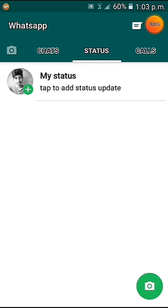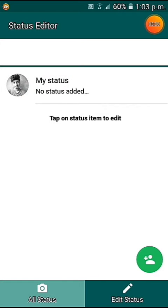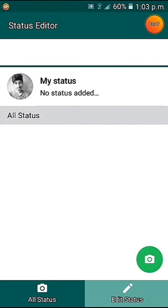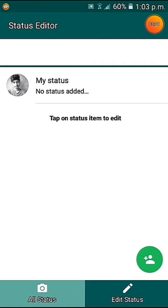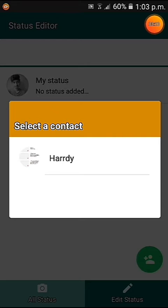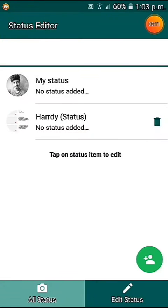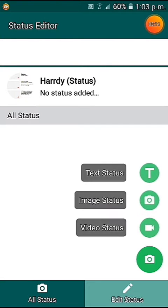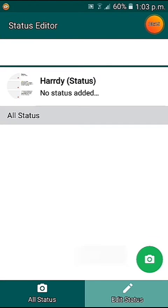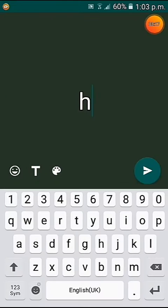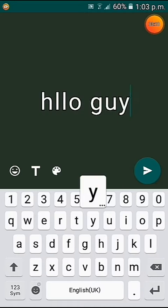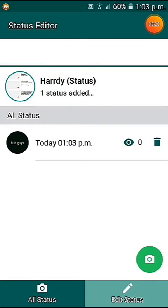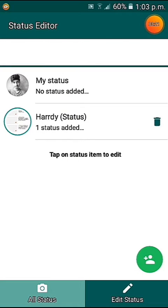Now let's move to the status. You can put your own status as well as a fake status for your new contact. For example, for 'Hardy' I'm putting any status — here we can put a text status. We'll type 'hello hello guys,' and now their status is updated.